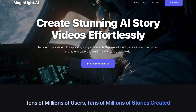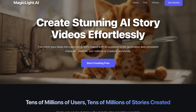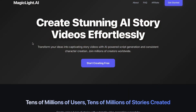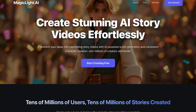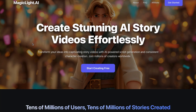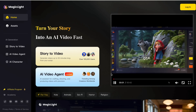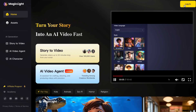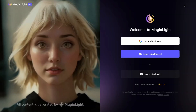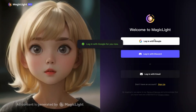Step 1. In the description down below, I've already left you a link. Just click on it and it'll take you straight to Magic Light AI. Once the page opens, hit 'Start Creating Free,' then choose 'Login with Google.' Super quick, and just like that, you're inside the main dashboard.